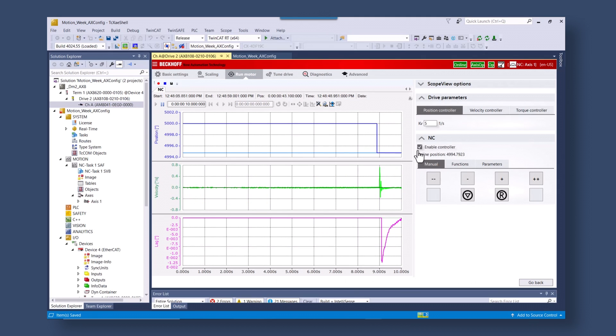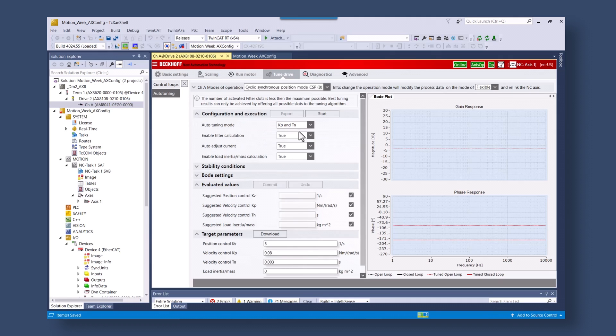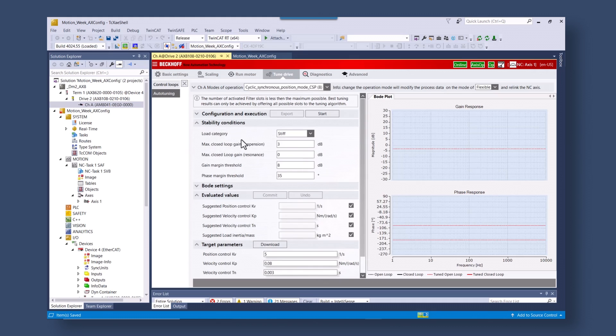In the auto tuning features what you have is it will tell you and give you hints of how to improve the tuning of the axis. Here you have different conditions. You can change your stability conditions as well.